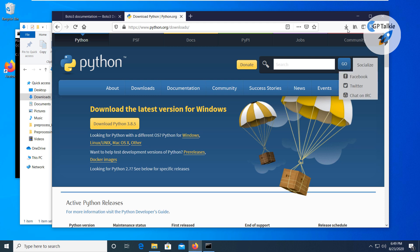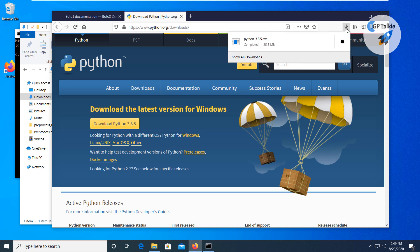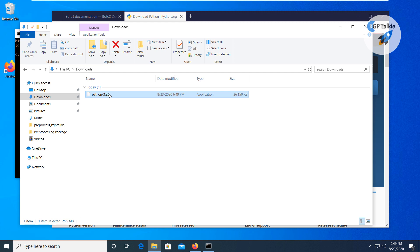It's downloaded successfully. Let's go ahead and double-click on the file. It will run on your computer and start the installation of Python 3.